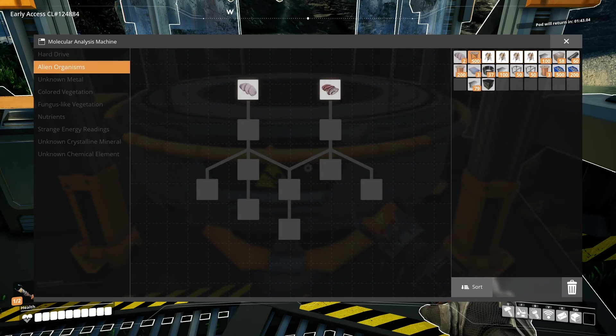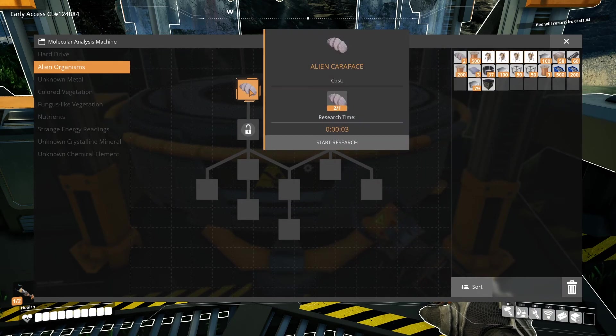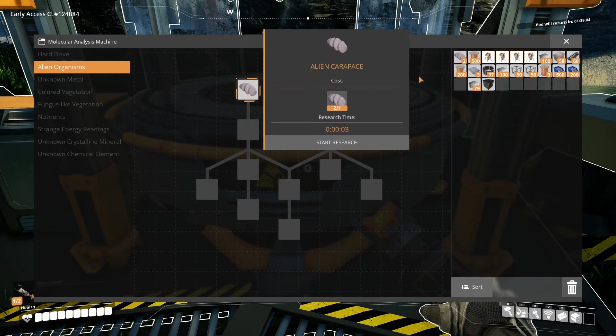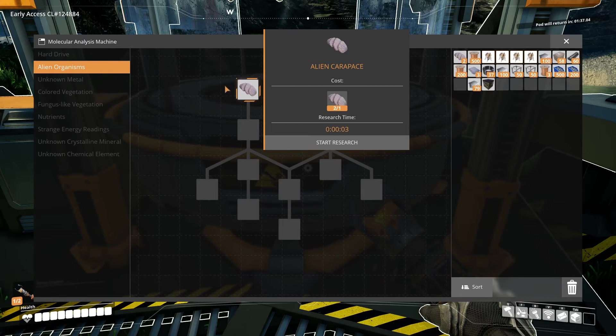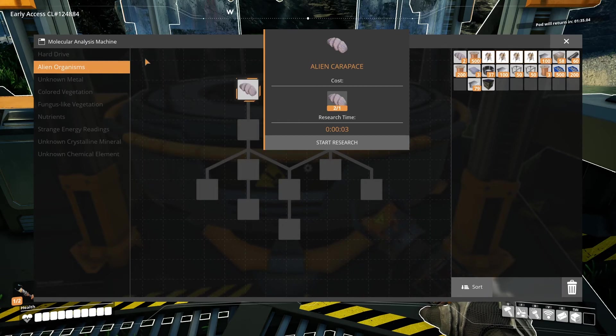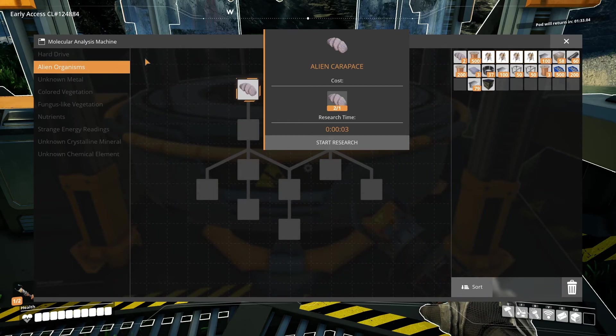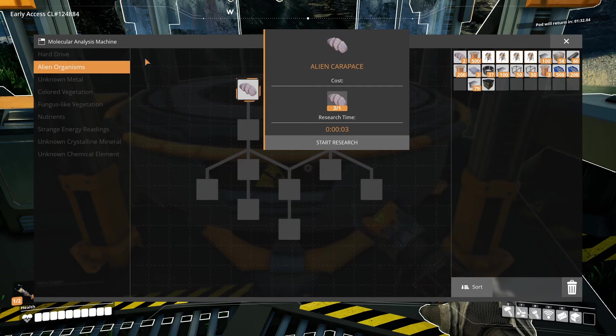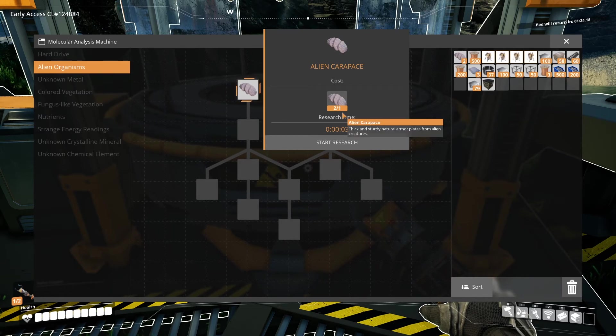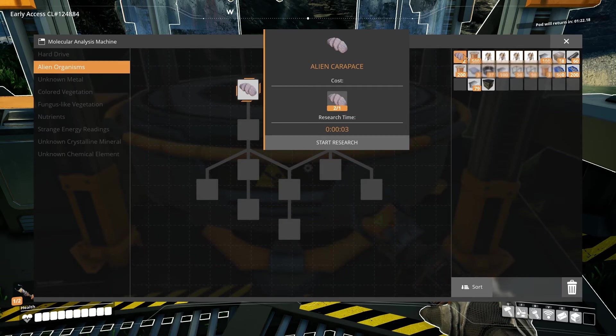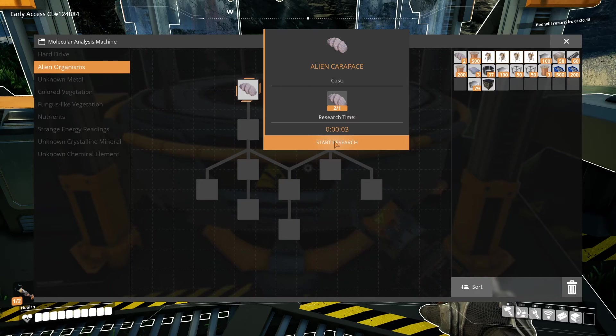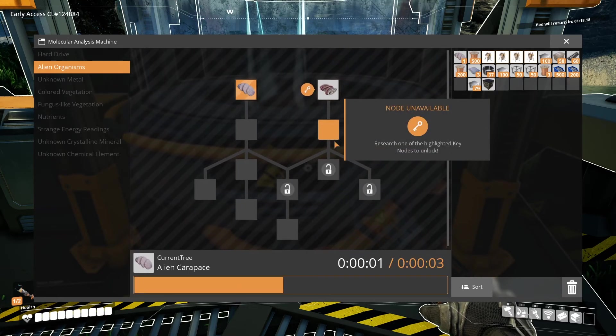Any research trees for items you found before unlocking the MAM will immediately be available when you unlock the MAM. In my case, the Alien Organisms tree is already available because I have some alien carapaces from killing piggies. You start research on an item by selecting the item in the tree and clicking the start research button. You will need to have the proper amount of items in your inventory.